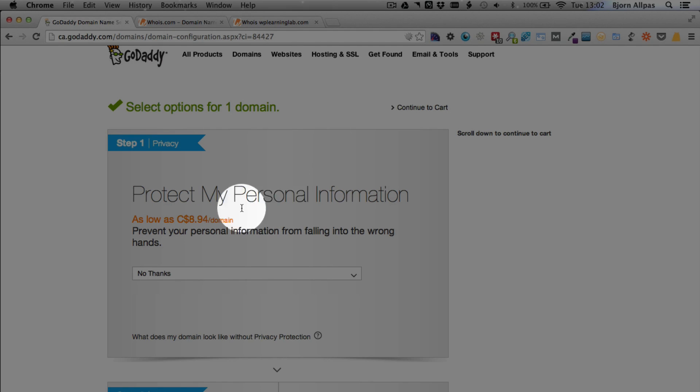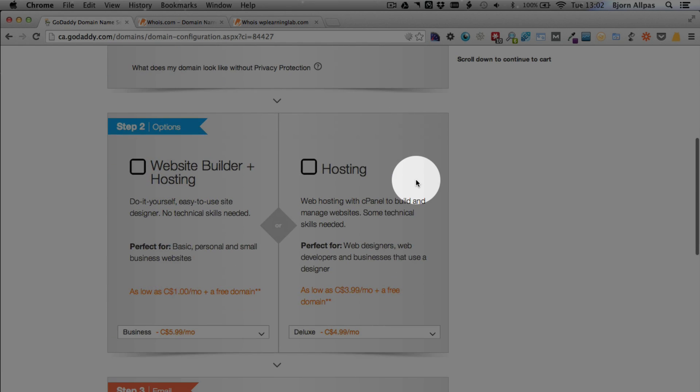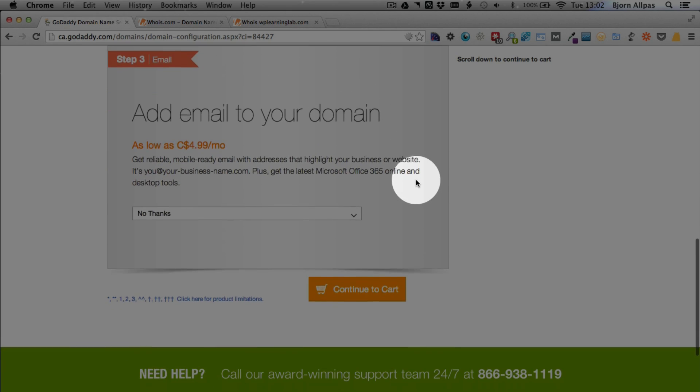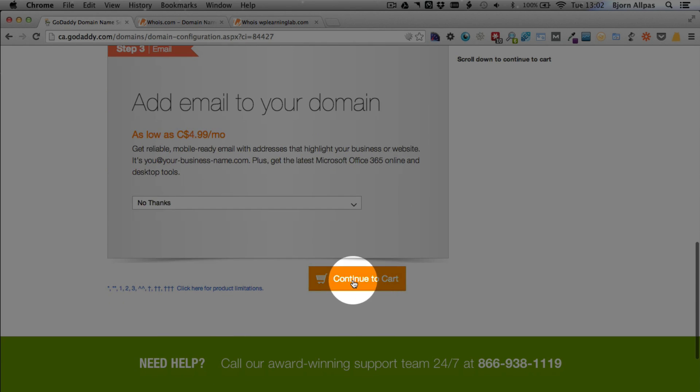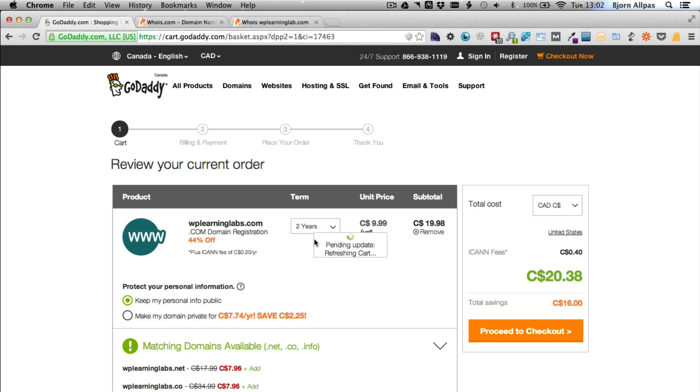So if you don't need that privacy protection, just click on the continue to cart button either at the top or there's one at the very bottom. On the next page, they will automatically select your term for two years. You can select any number of years that you want. I usually just go with one.